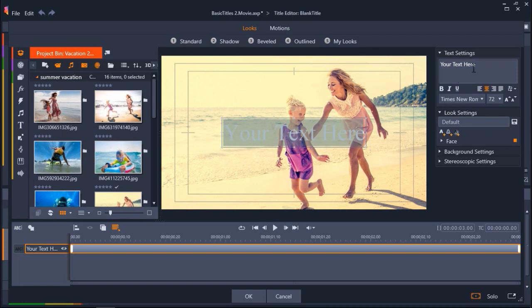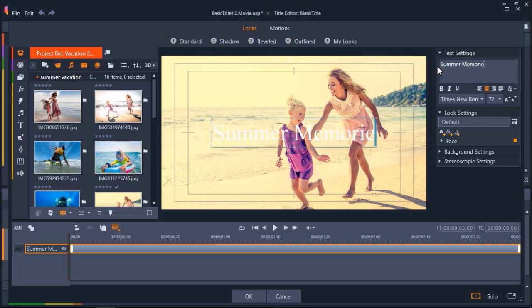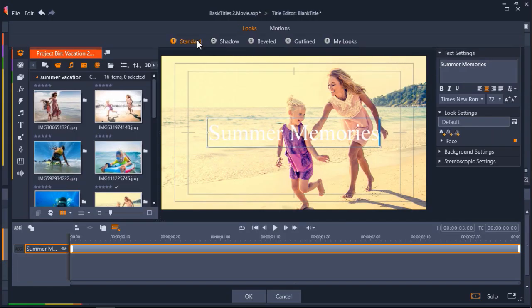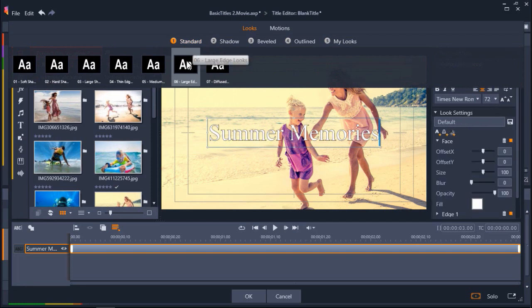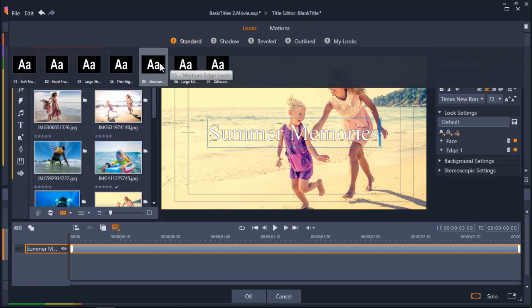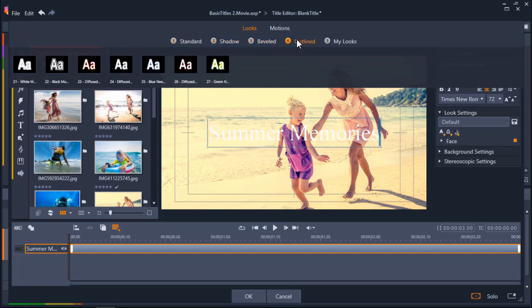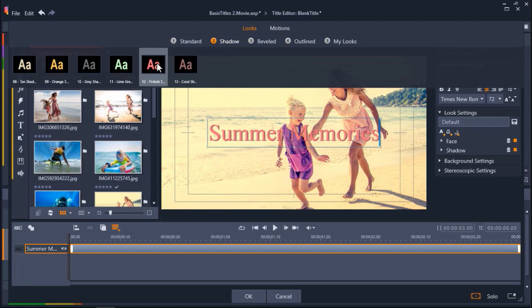Go to Text Settings on the right of the dialog box and type in your chosen title. Now we can browse some of the pre-made looks. Click on Standard and hover your mouse over the various text options to preview how they'll look. You can also click on Shadow, Beveled, or Outline to browse and preview more pre-made looks. I like the number 12 pink shadow looks, so I'm going to select that.